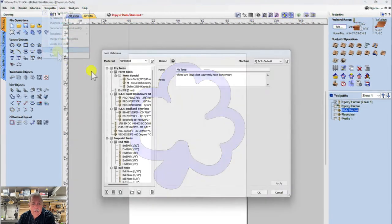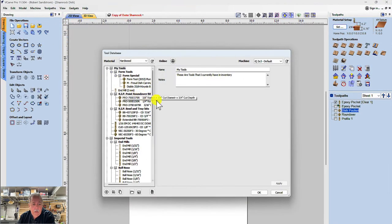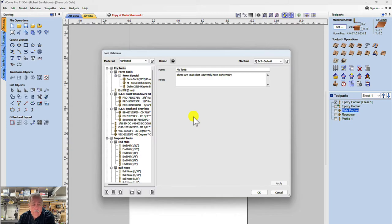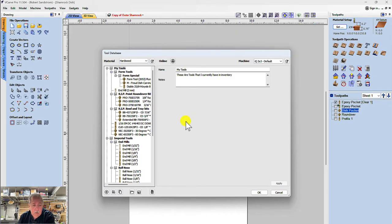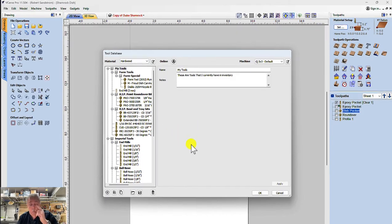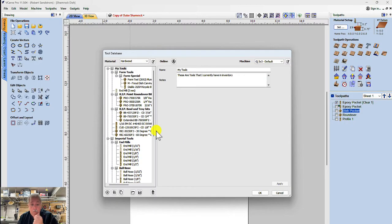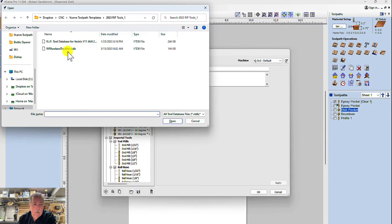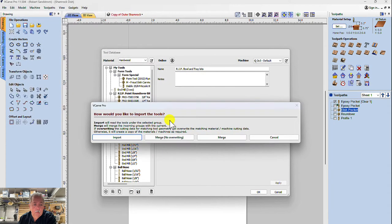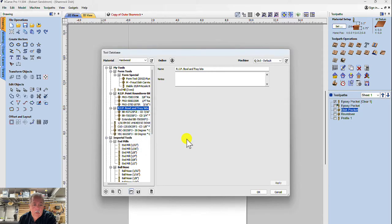I previously downloaded the file from the RIP Precision Tools database on their website. I have a video on that. I then exported part of it, the bowl and dish bits, into a separate tool group so that I could import it here.